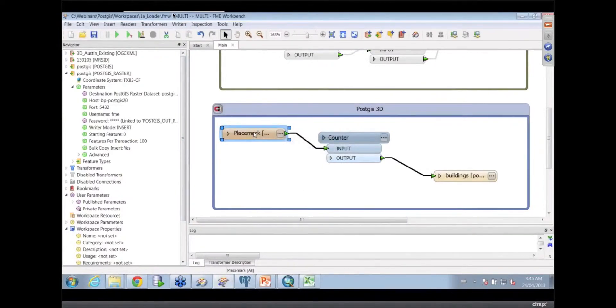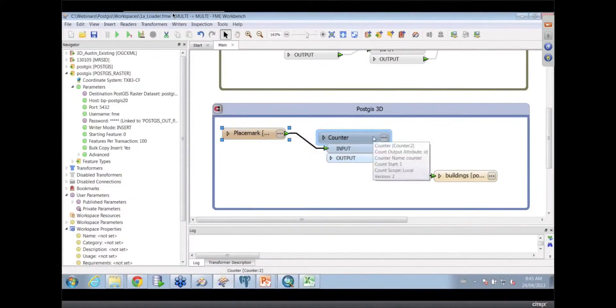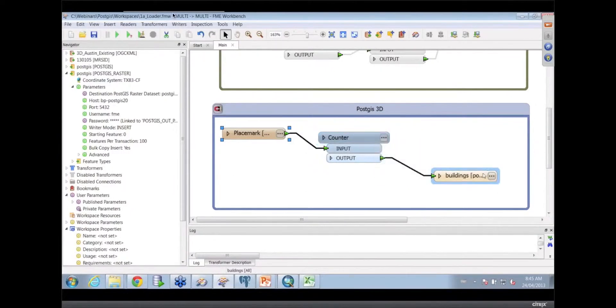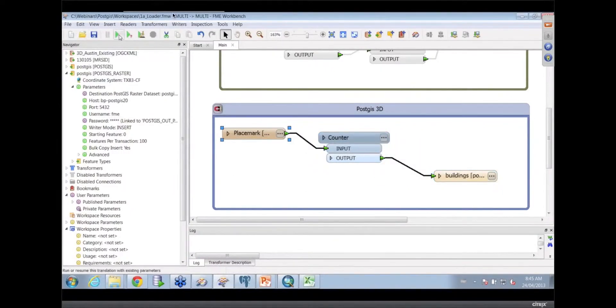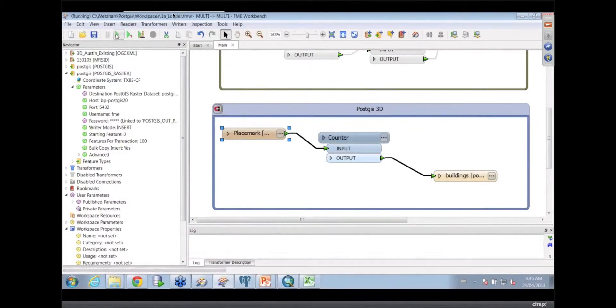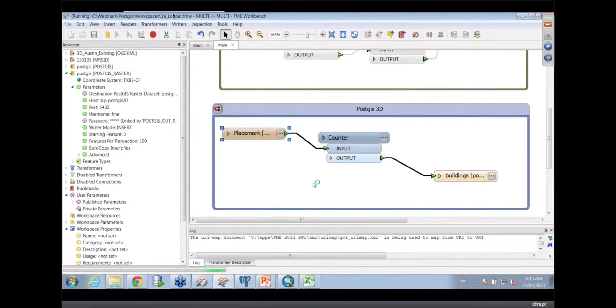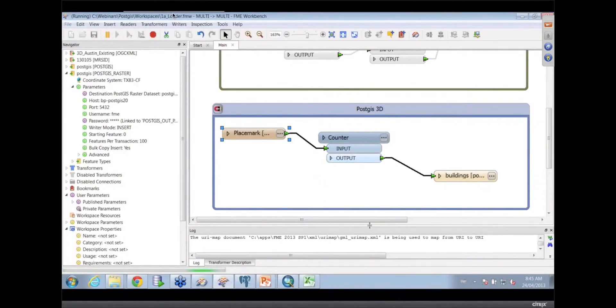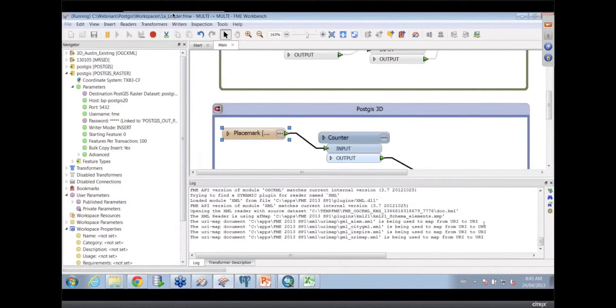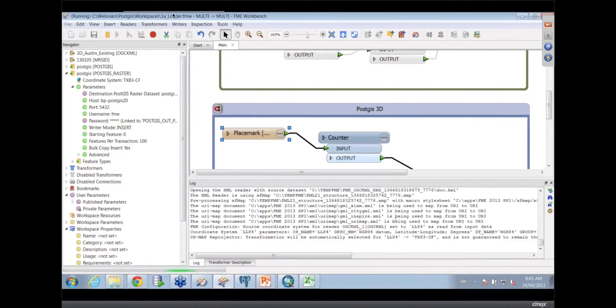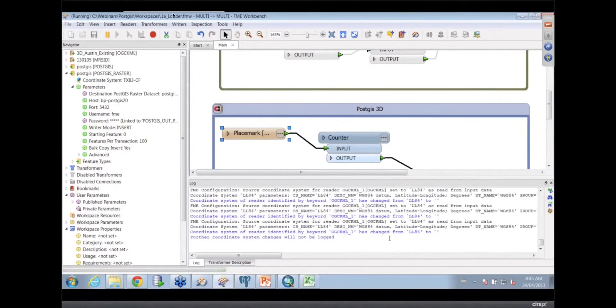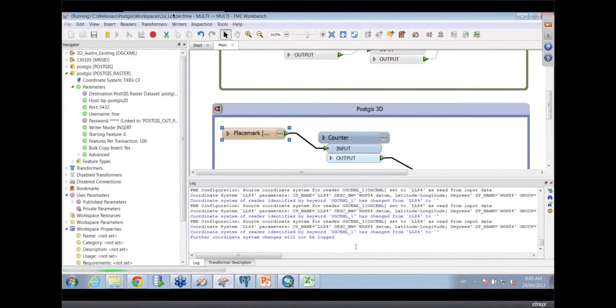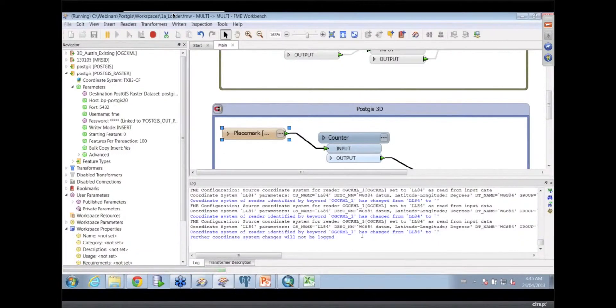They look really good in Google Earth. It's adding an identifier field and then writing them out. That's all this workspace does. Let's take a look at what they look like once they go into PostGIS. I'm really curious. So we're going to start this translation. This one was actually amazingly quick because it's got to do quite a lot of buildings.